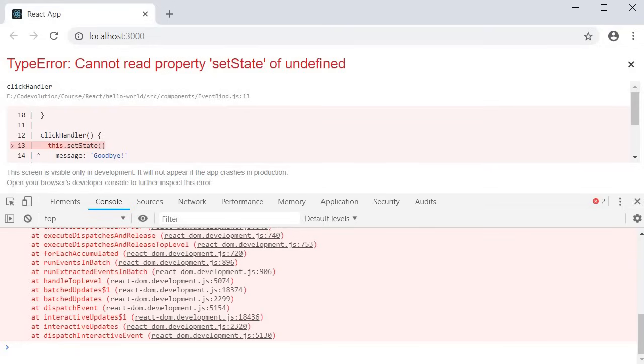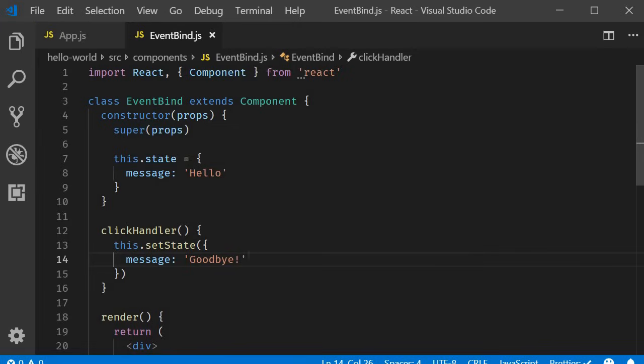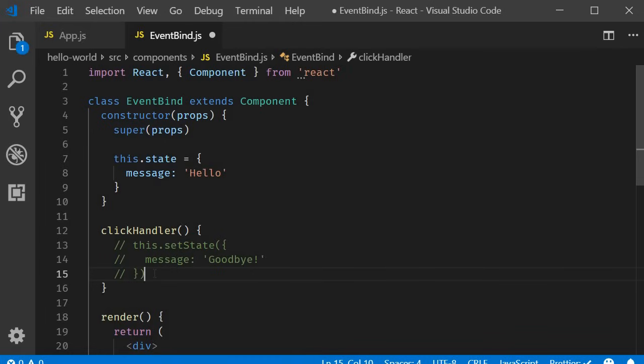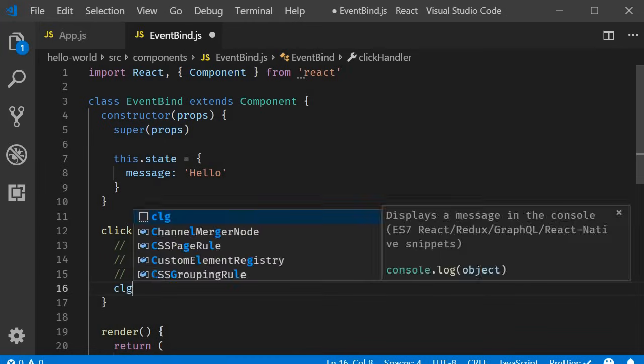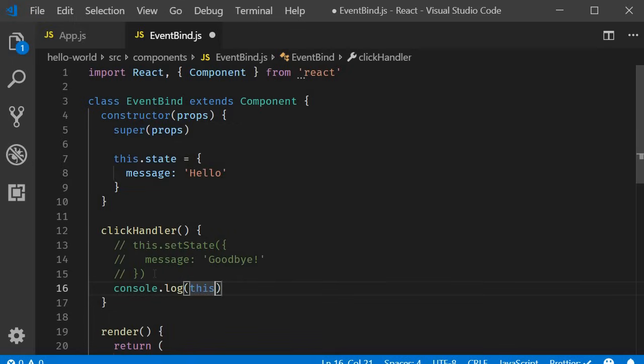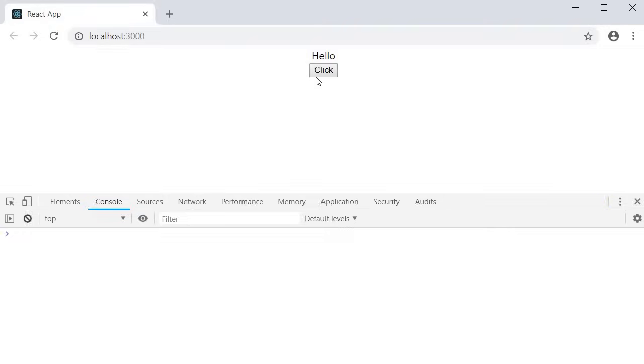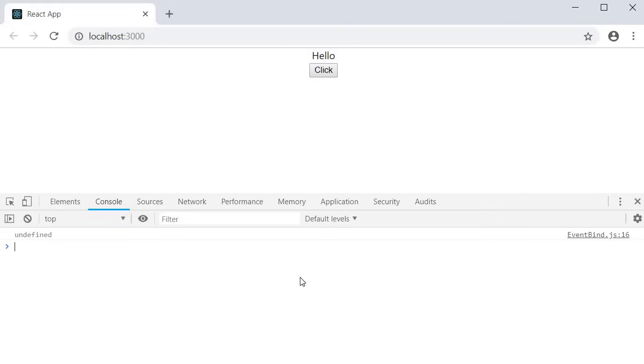So let me go back to VS code and comment out the set state method and instead simply log to the console the this keyword. Now if we go back to the browser and click on the button you can see that undefined is logged in the console. So this keyword within our event handler is undefined. And let me tell you this is the typical behavior in JavaScript. I won't go into the details of why it is undefined though. It is JavaScript related and not React specific. Please do spend a few minutes reading up on this keyword if you want to understand why the value is undefined. But what I want you to ultimately keep in mind is this keyword is undefined in an event handler and that is the reason event binding is necessary in React class components.